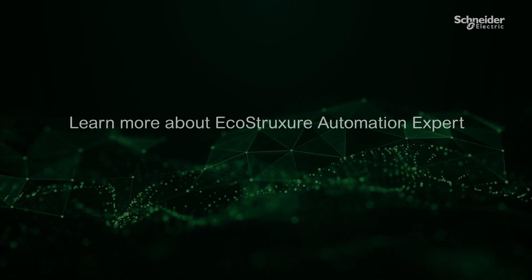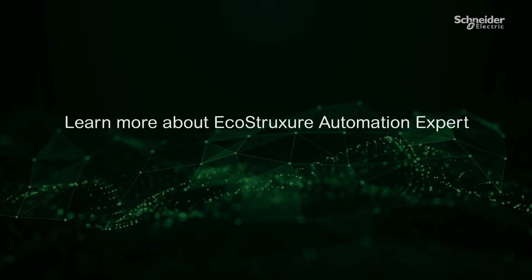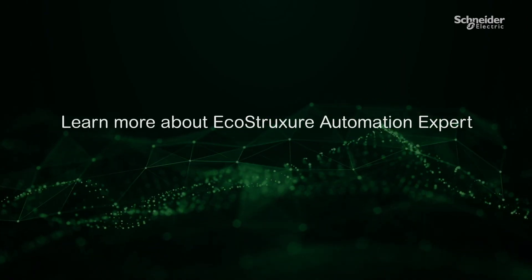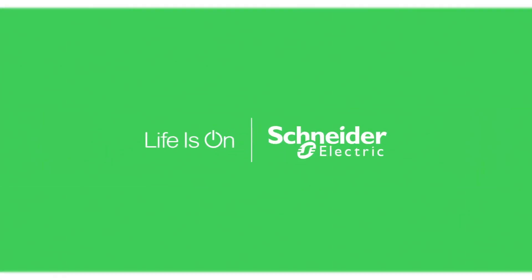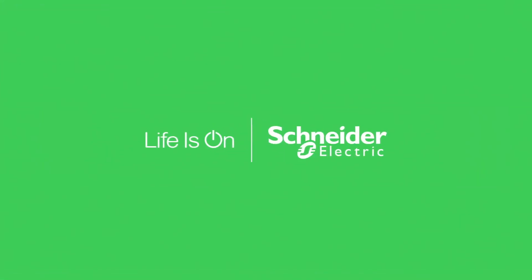Learn more about EcoStruxure Automation Expert.